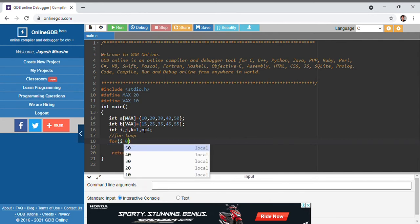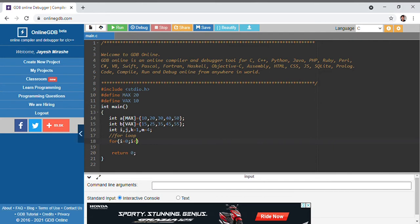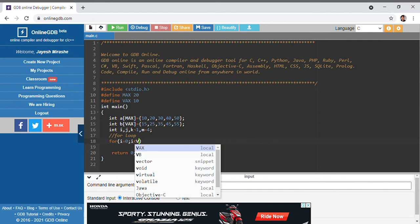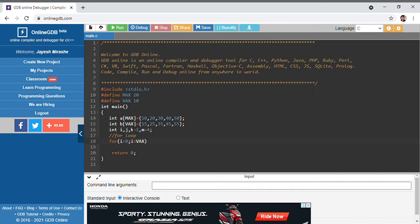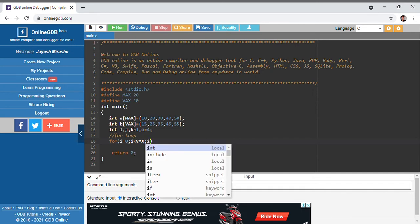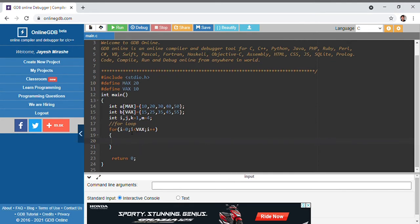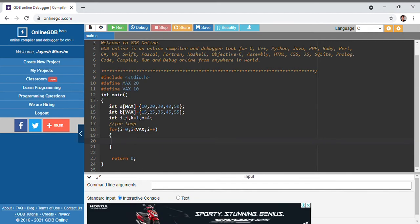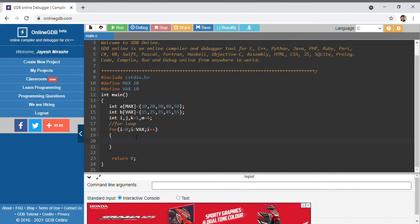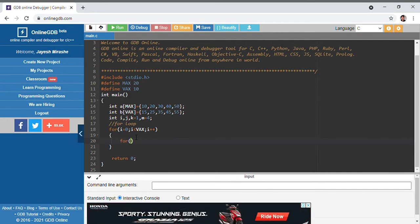We are using an outer for loop: for i equals to 0, i is less than the size of array b, and i gets incremented with i++. This outer loop holds the elements of array b, and inside this loop again we are using another for loop.